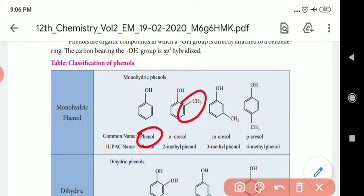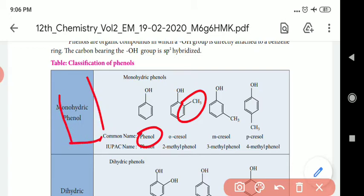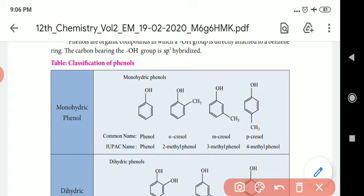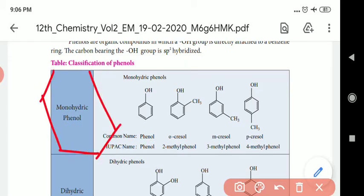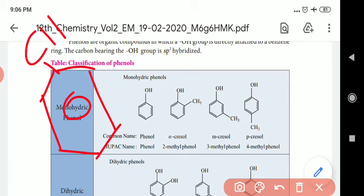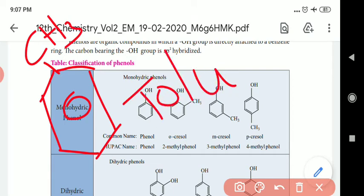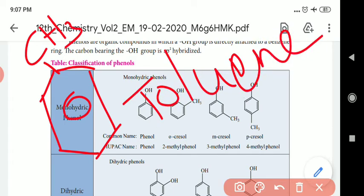The hydroxyl group attachment to the benzene ring — let me show you the name of this structure. This is the benzene ring with a CH3 group attachment. The name of this compound is toluene.